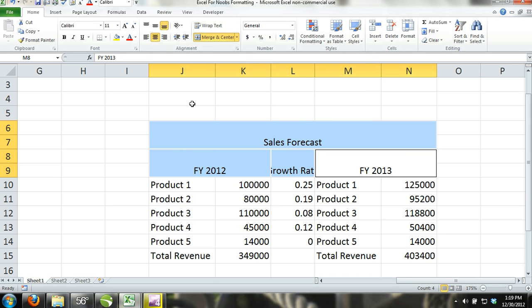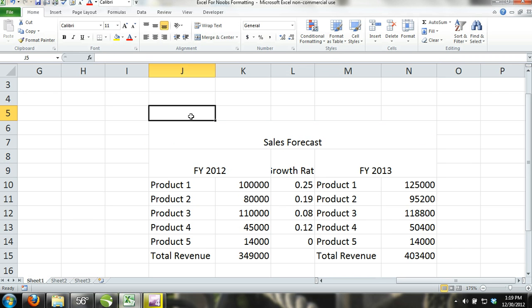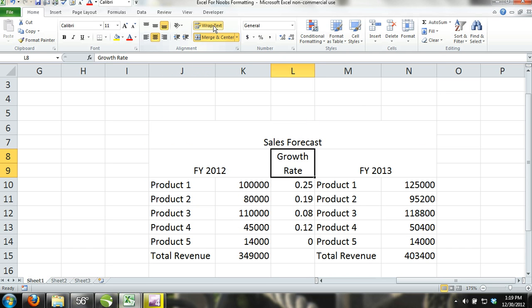Step 3. Now, we will activate the merged cell L8, which contains the section title growth rate. Then, we click on the wrap command so that the content can fit properly in the cell.